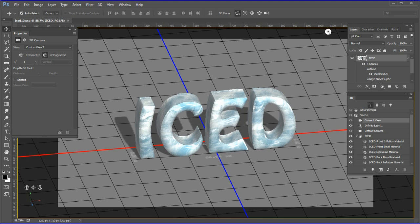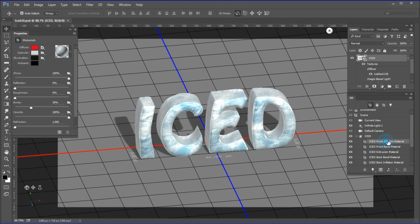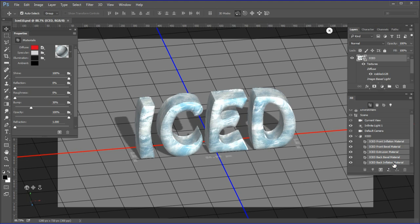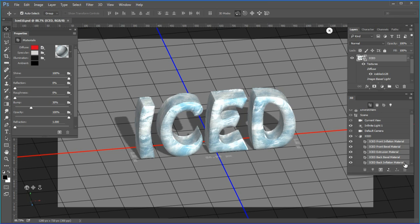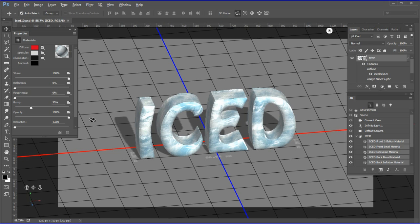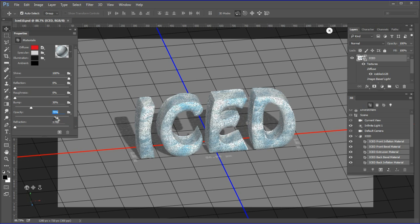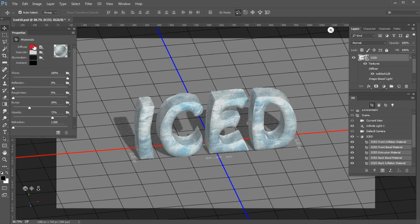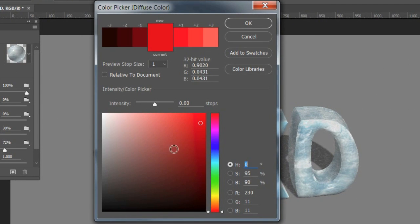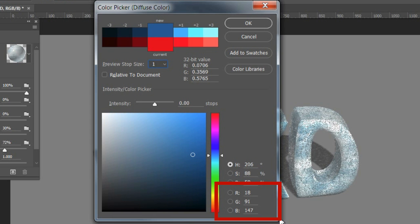Now we will make some final adjustments to the iced word. Select all the materials by choosing the front inflation material, then holding down Shift and selecting the back inflation material. Now in the materials properties panel, change the opacity to 72%, as ice is somewhat transparent. Choose the diffuse color and change the RGB to 189, 191, and 147 for more of a blue cast.